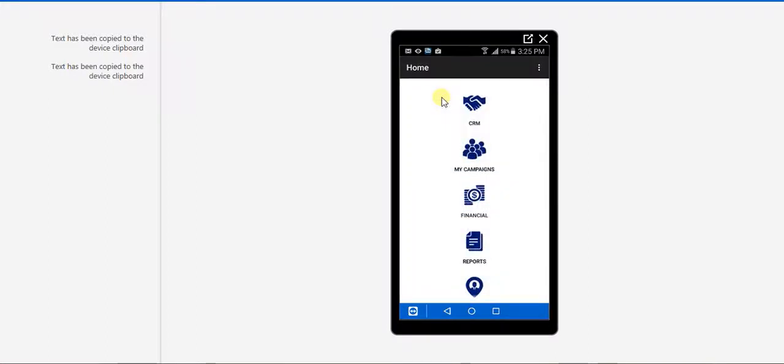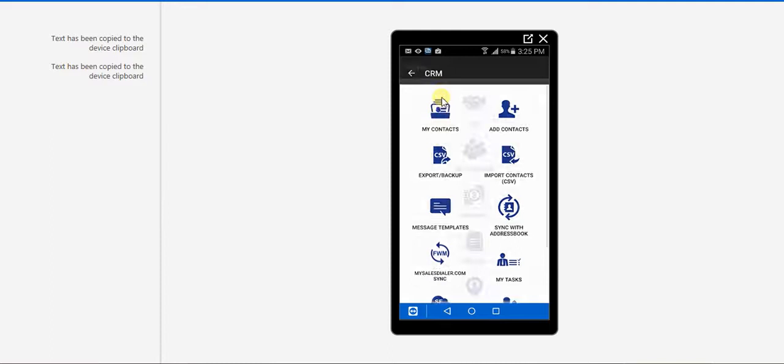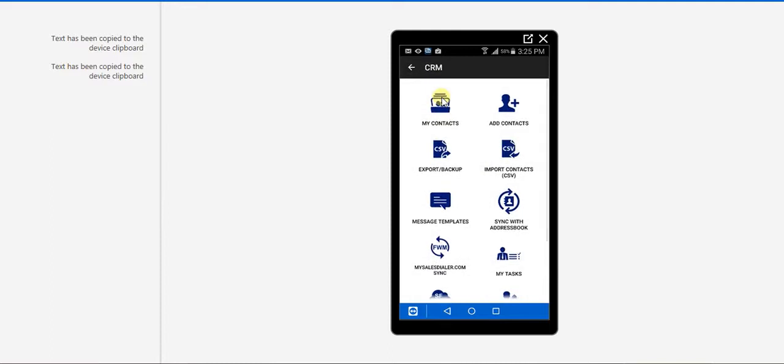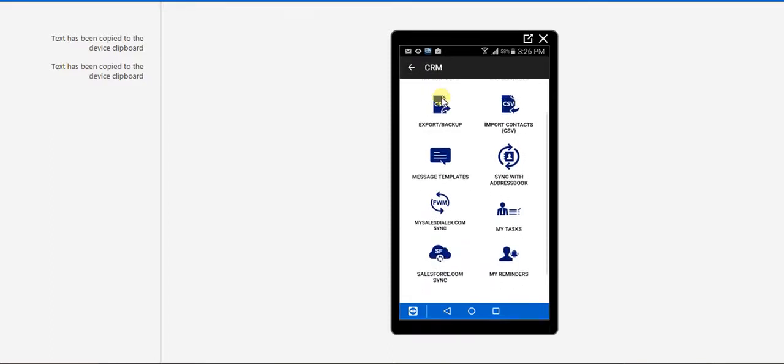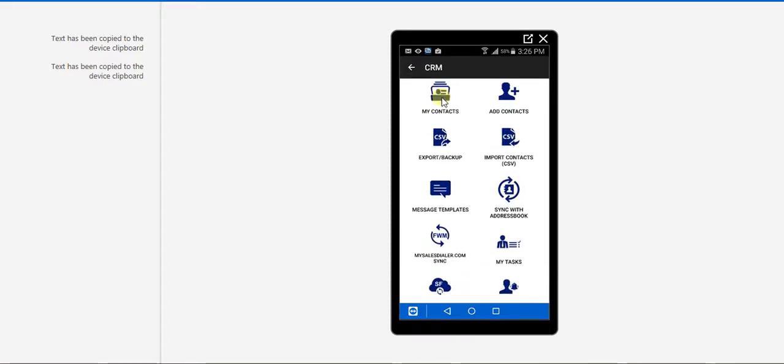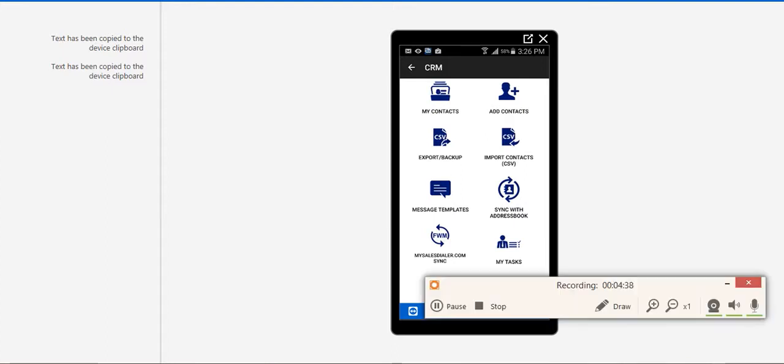So if you go back, you can go to the CRM. You can save all your contacts. You can sync with the address book. And you can import it from the phone. Or you can also import the contacts through the website. So this is how you can start using the My Sales Dialer Pro app.